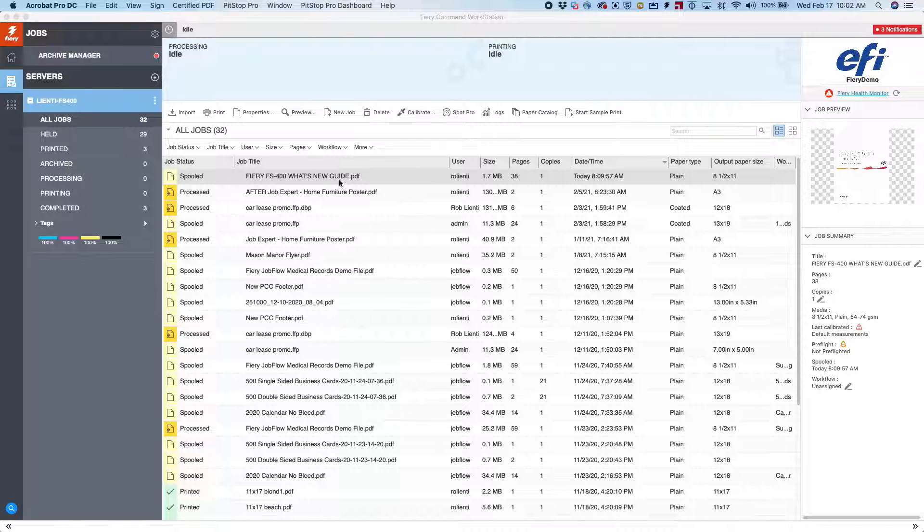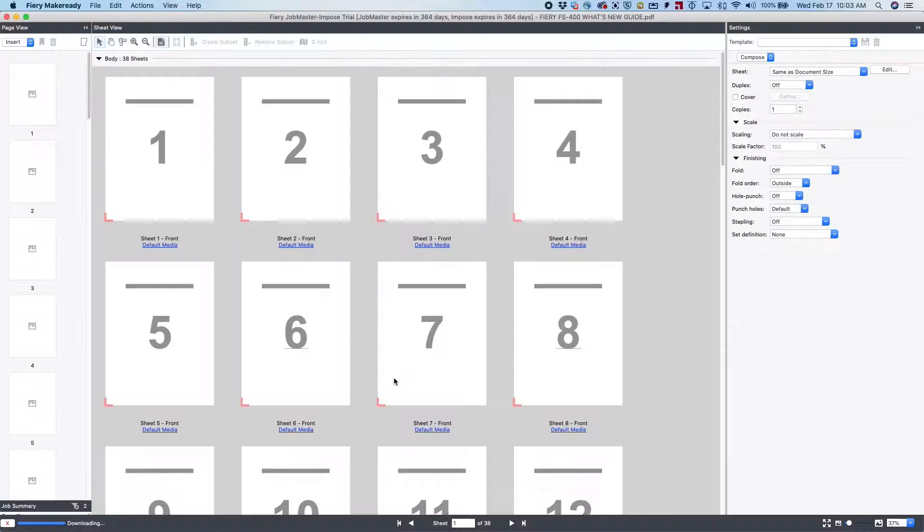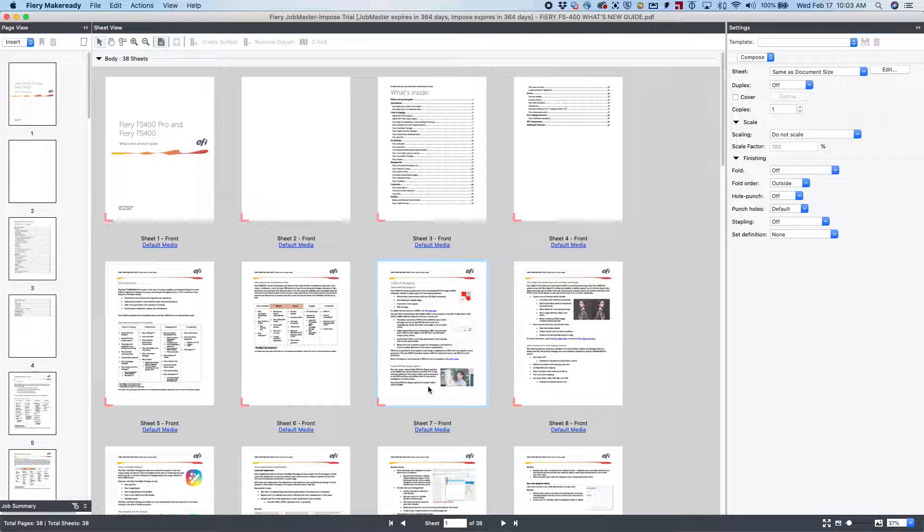We'll right-click on the file inside of Command Workstation, select Job Master. This will open up the Job Master window.